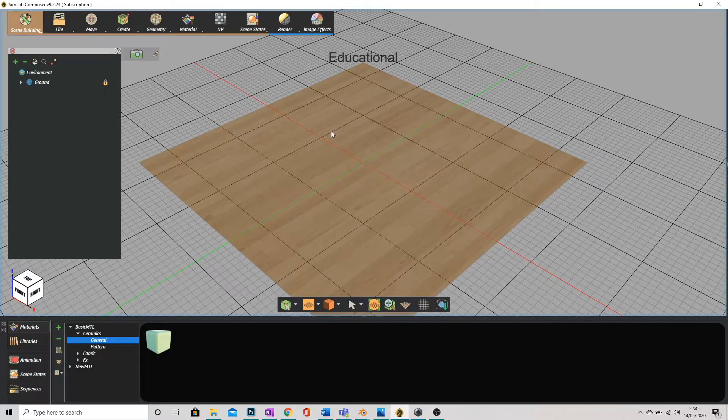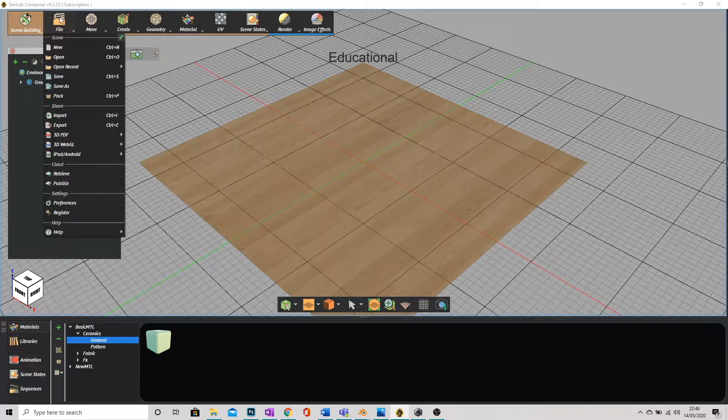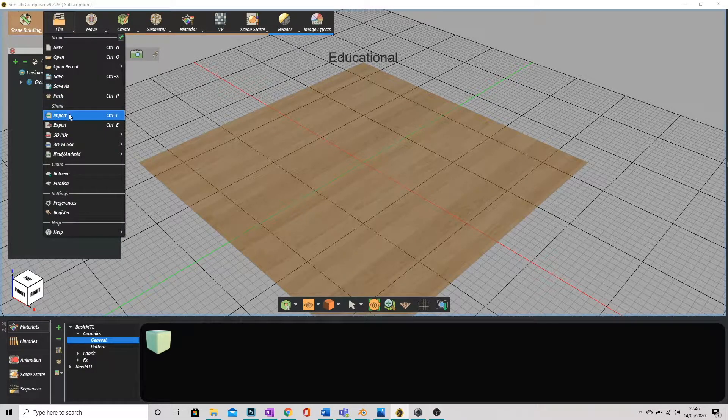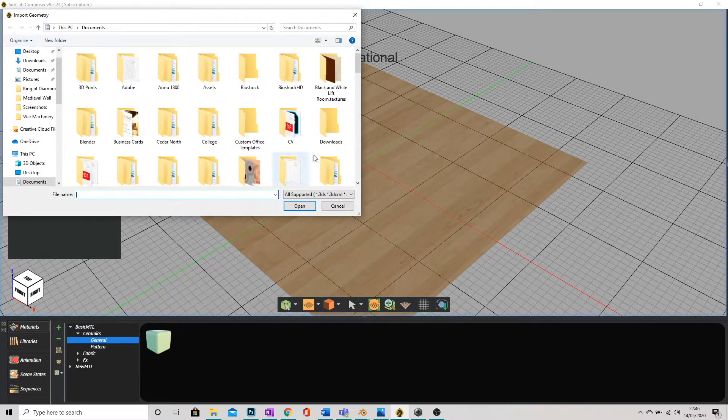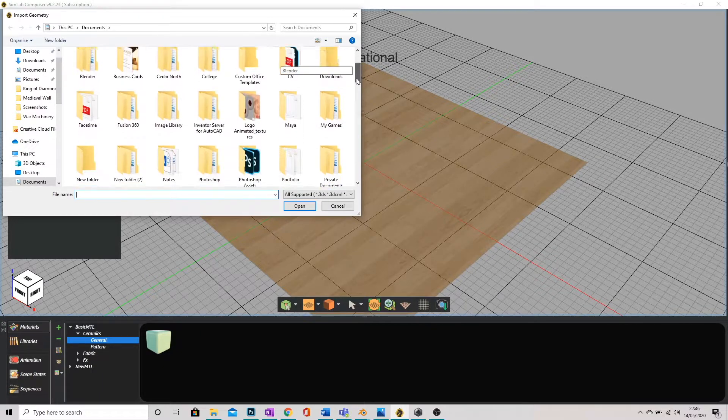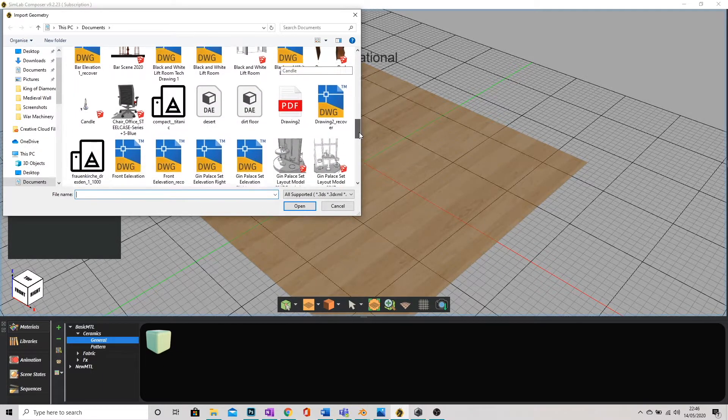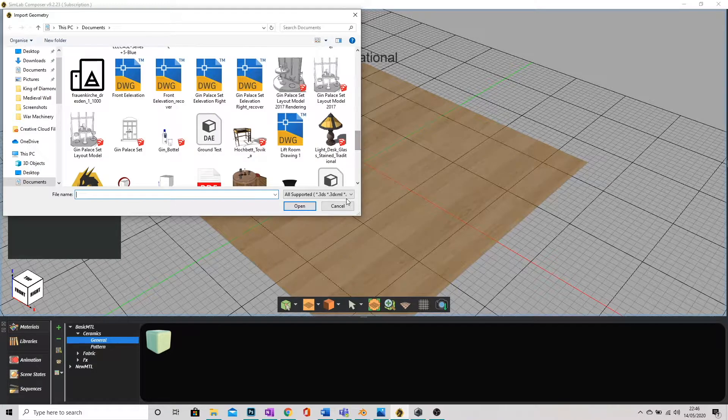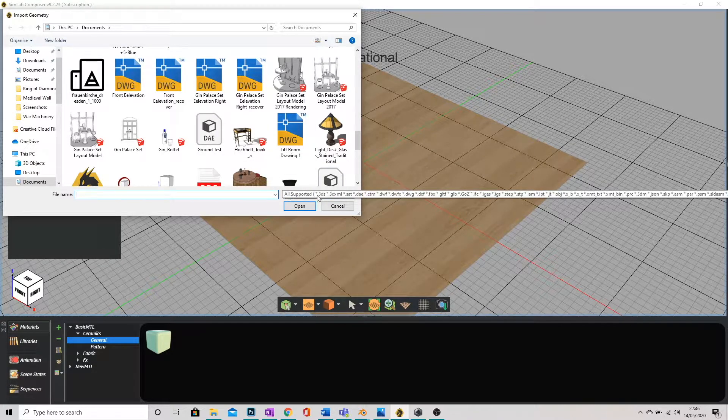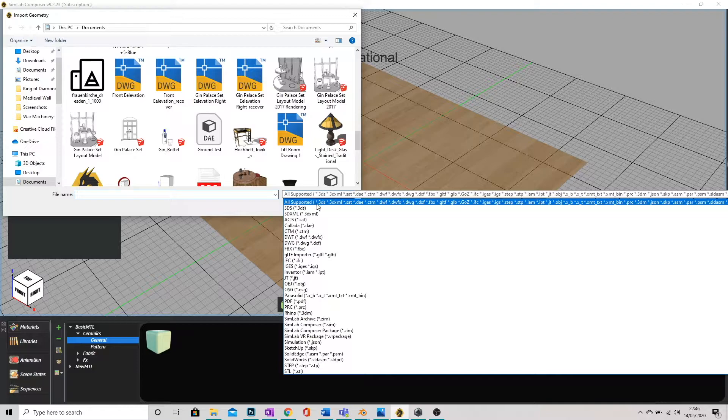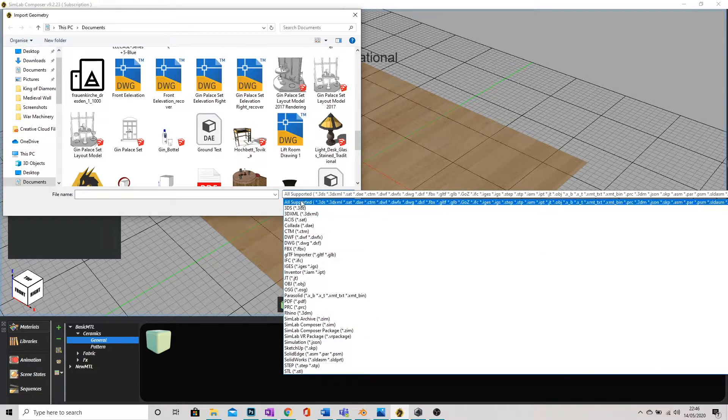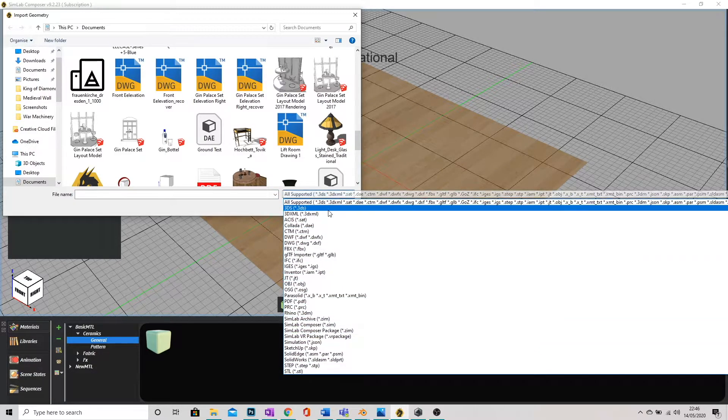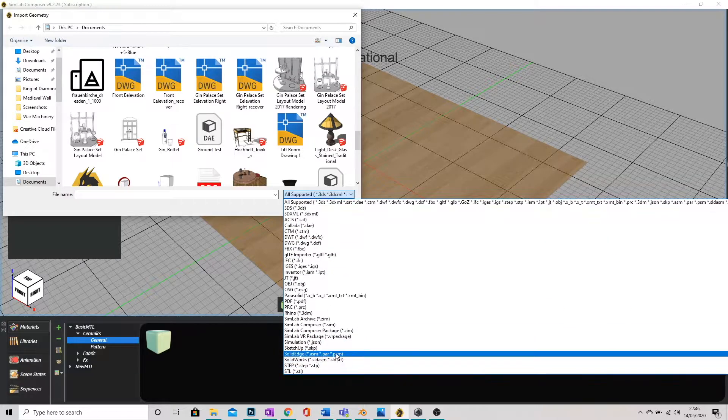First we're going to import our set. We're going to go up to the top left here, get a file, and click on import. Now SimLab will import a huge range of files from all different modeling software. If you see in the bottom right here where it says all supported, if you click on that you'll get a big list of all the different file types you can bring into SimLab.